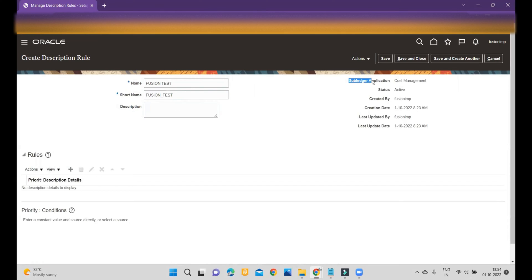You can enter a description. Currently I am defining description rules within the Subledger Application called Cost Management. The same way, you can define rules on the Payables or Receivables side to achieve your requirement. The status is Active. After that, click on Rules.